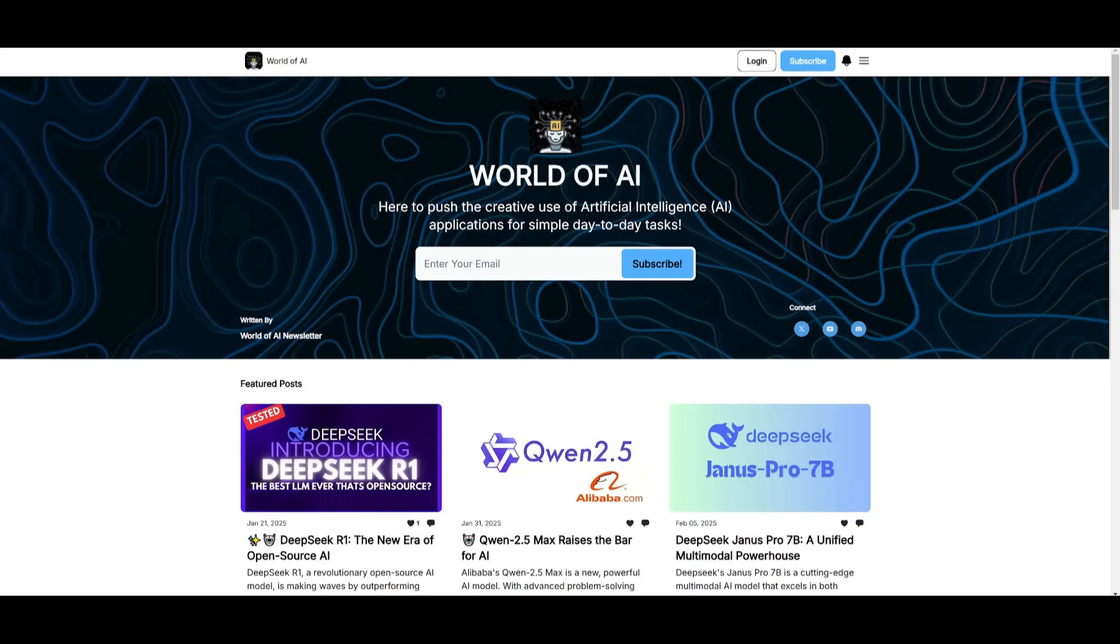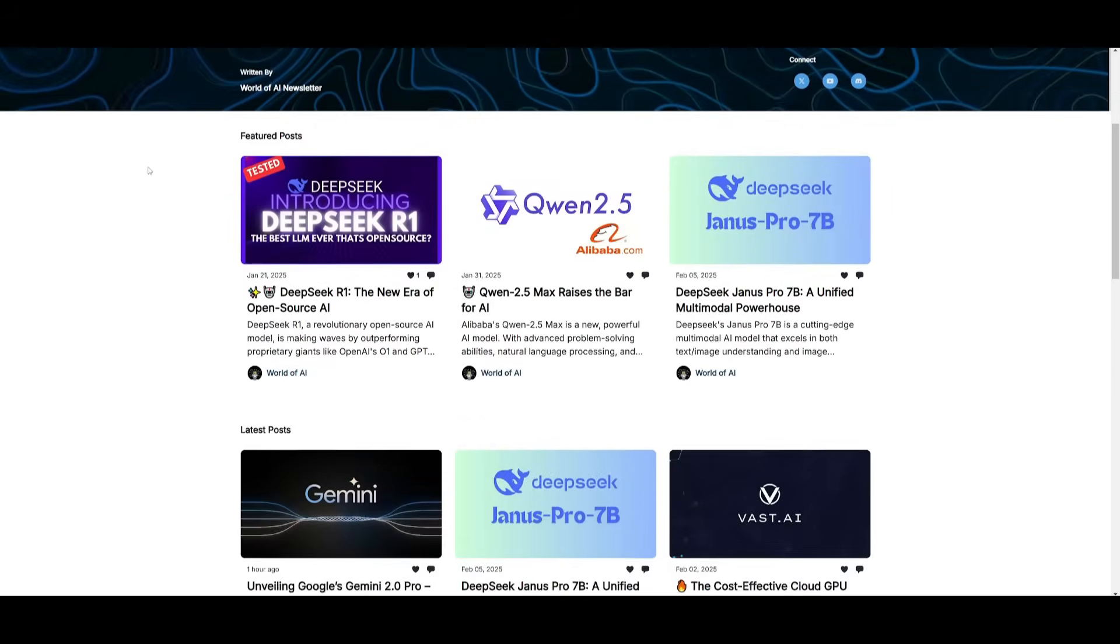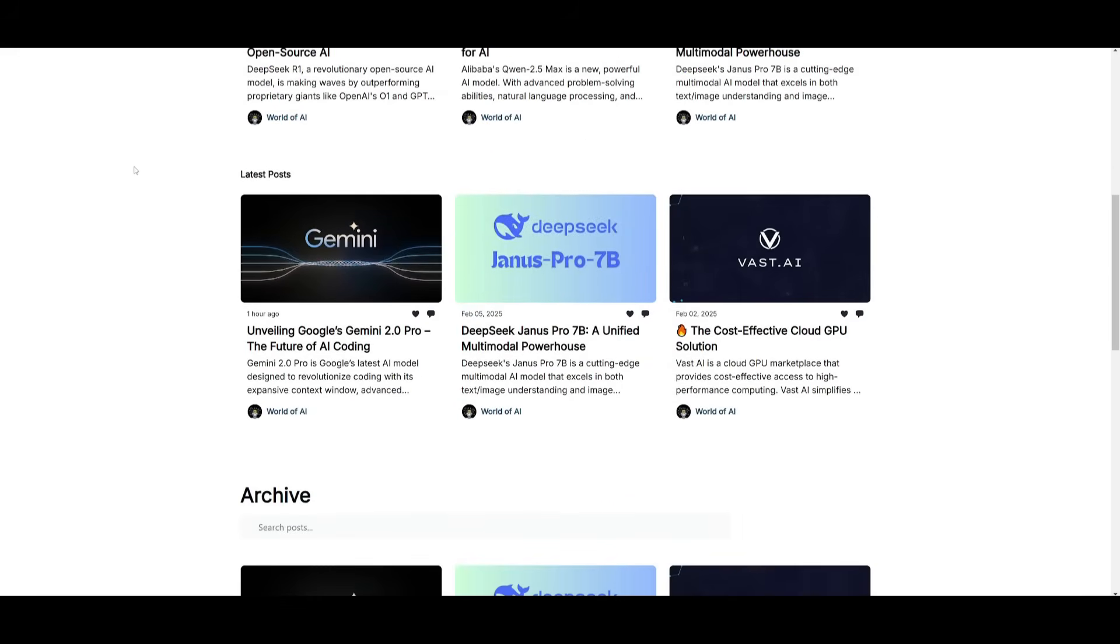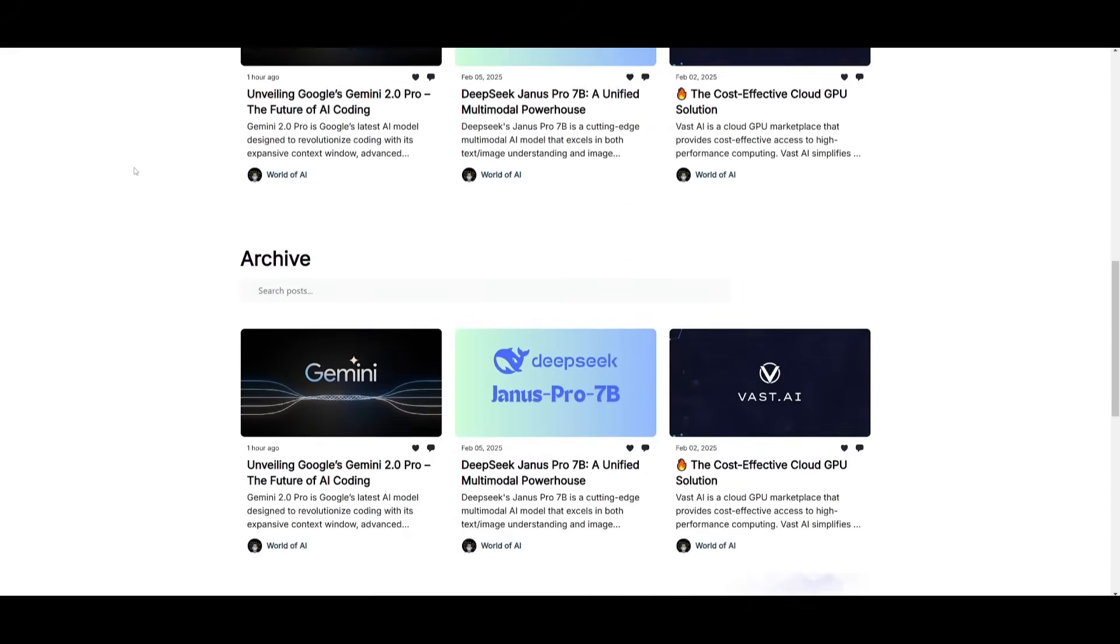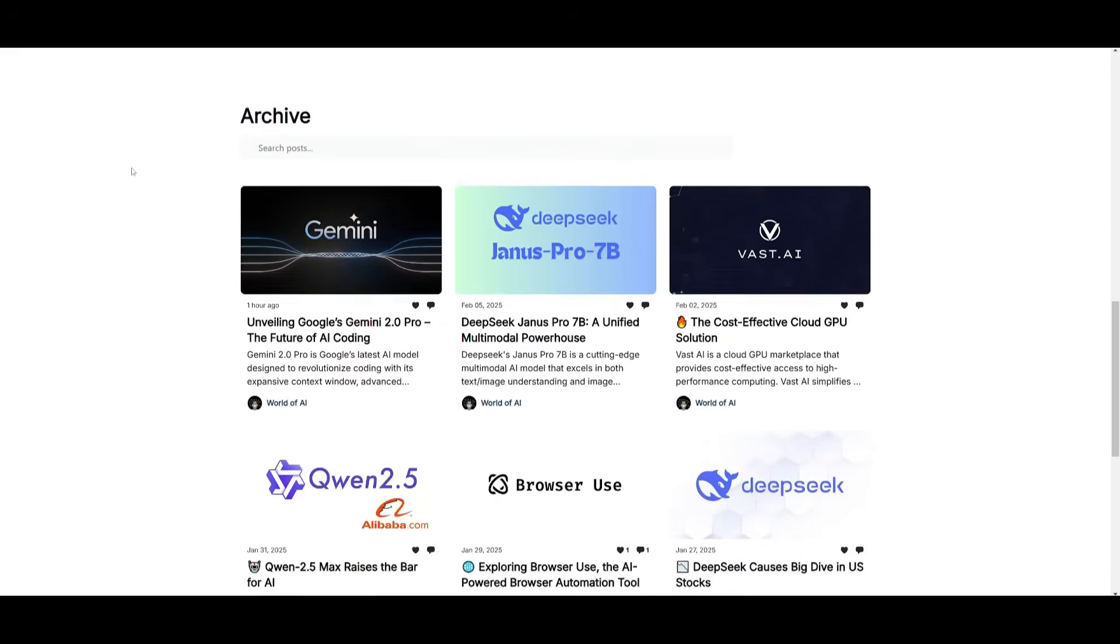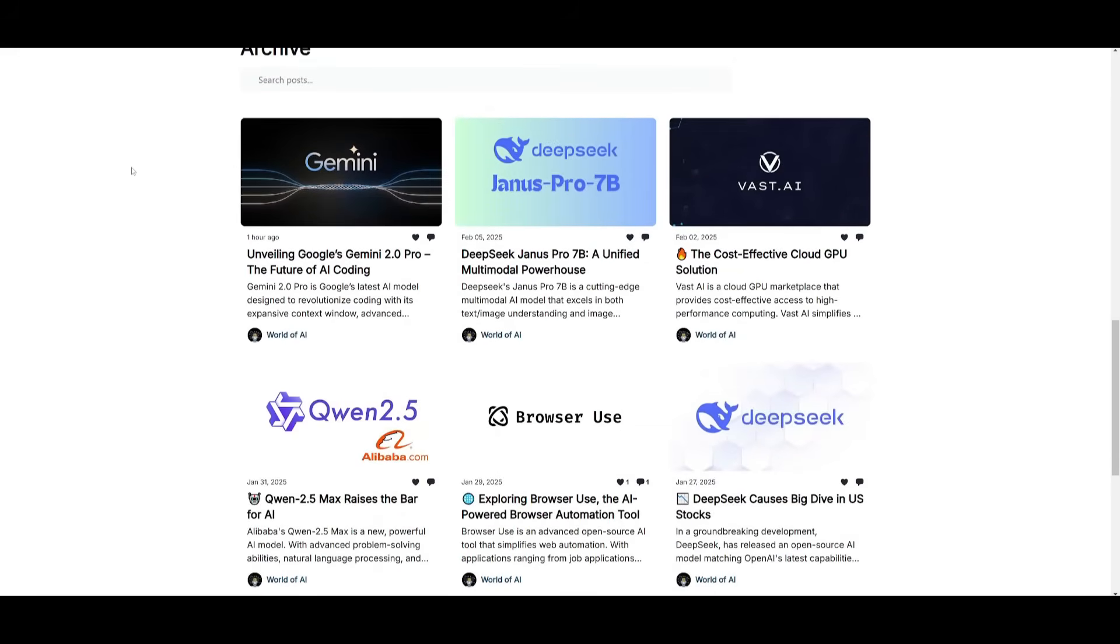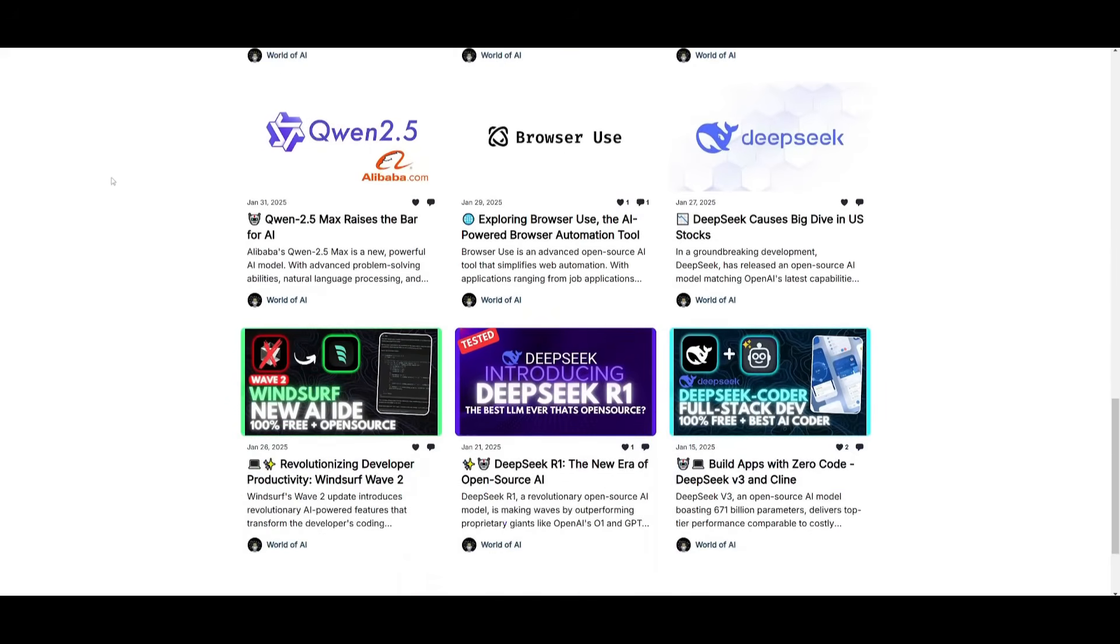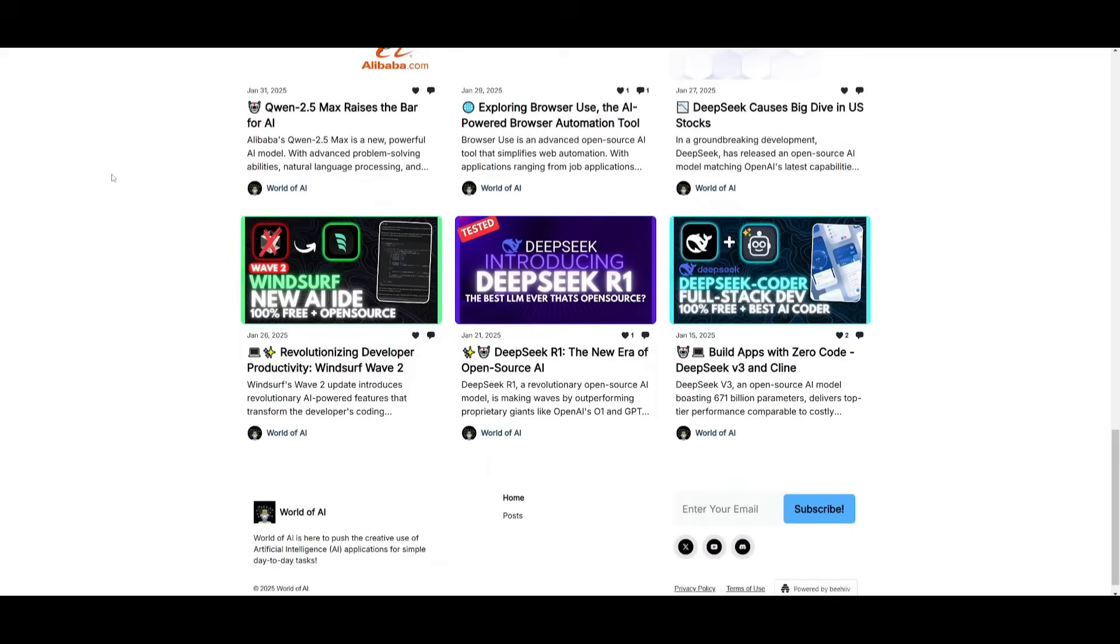Before we get started, I just want to mention that you should definitely go ahead and subscribe to the World of AI newsletter. I'm constantly posting different newsletters on a weekly basis, so this is where you can easily get up-to-date knowledge about what is happening in the AI space. So definitely go ahead and subscribe as this is completely for free.